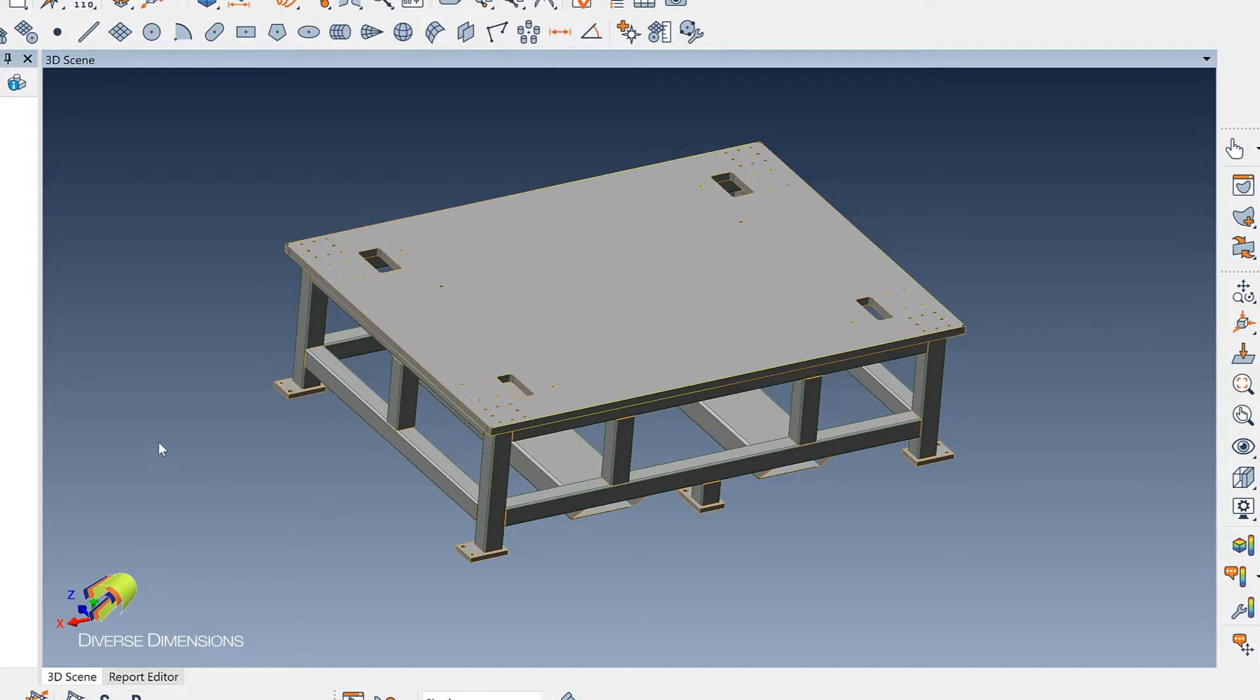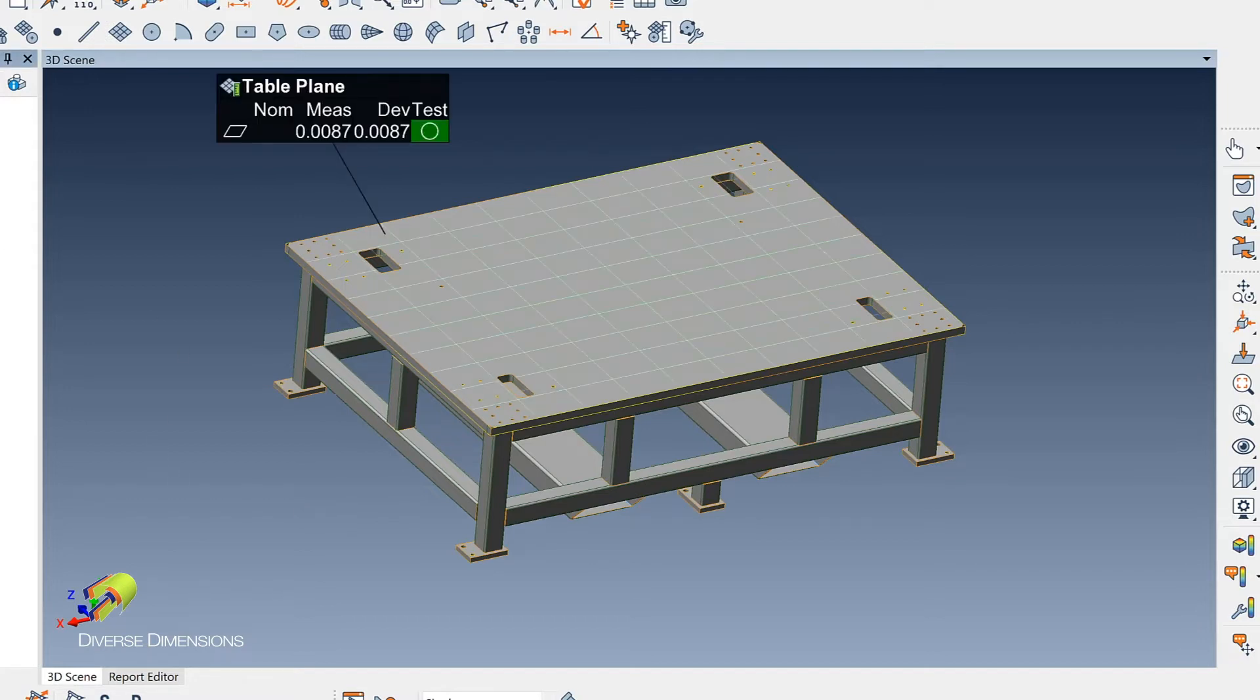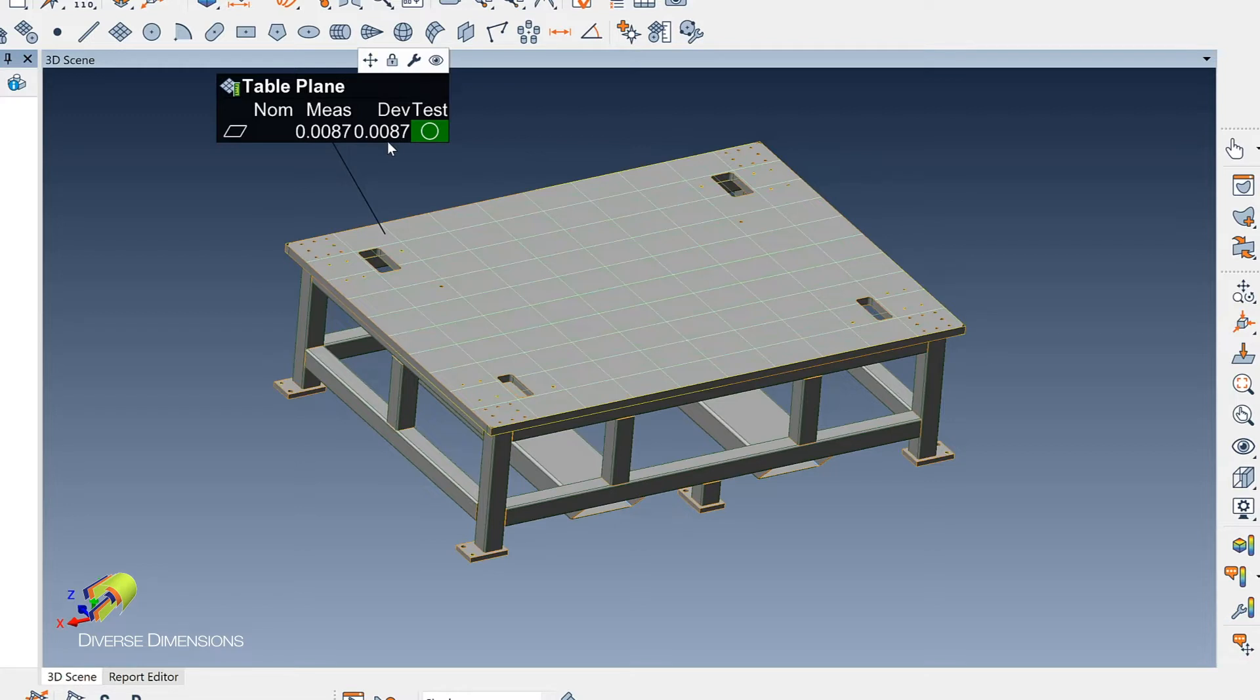So I did an alignment to this and looked at the table plane, and here is the measure data from the plane that I measured up there. They had a 10 thou tolerance of flatness on here, but they were questioning.